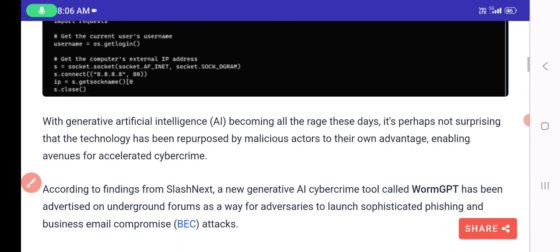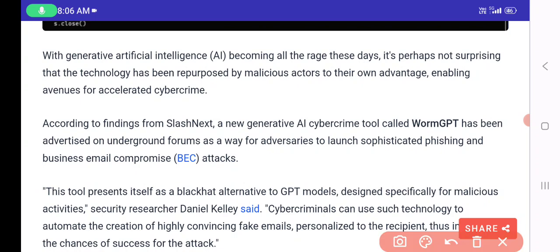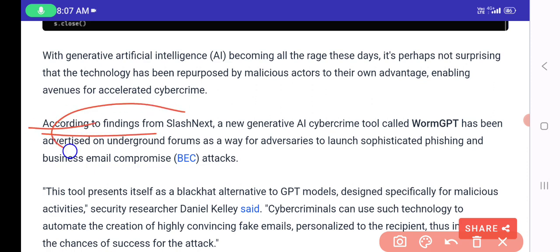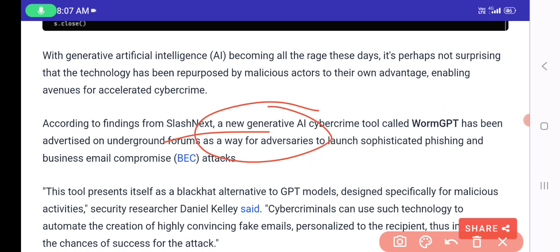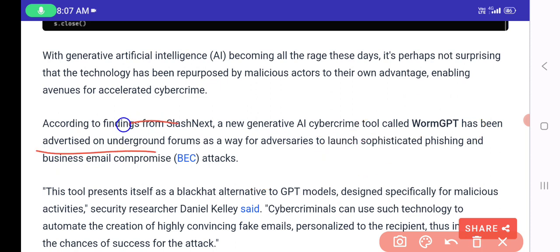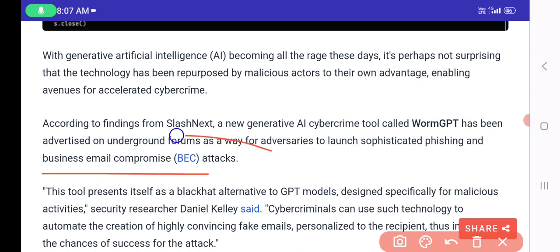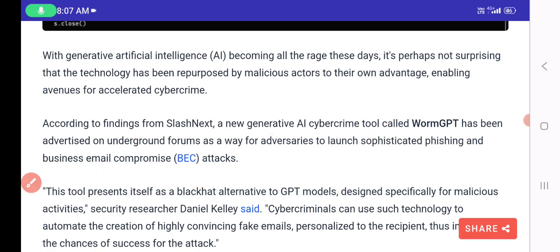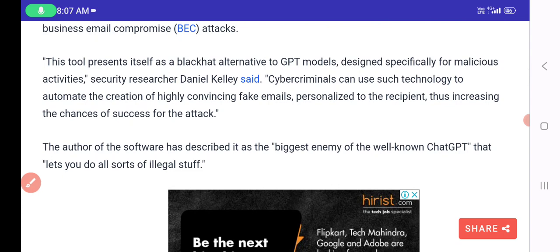With generative AI becoming mainstream, it is perhaps not surprising that the technology has been repurposed by malicious actors. According to findings by SlashNext, an AI generative cybercriminal tool called WormGPT has become advanced, serving as a way for adversaries to launch sophisticated phishing and Business Email Compromise (BEC) attacks.